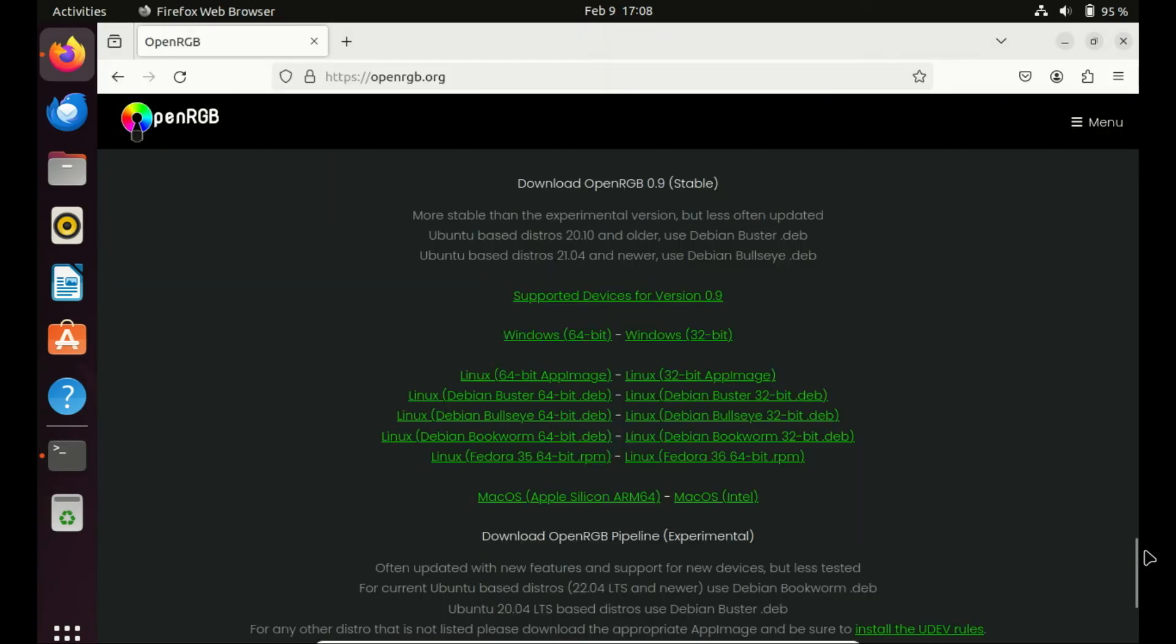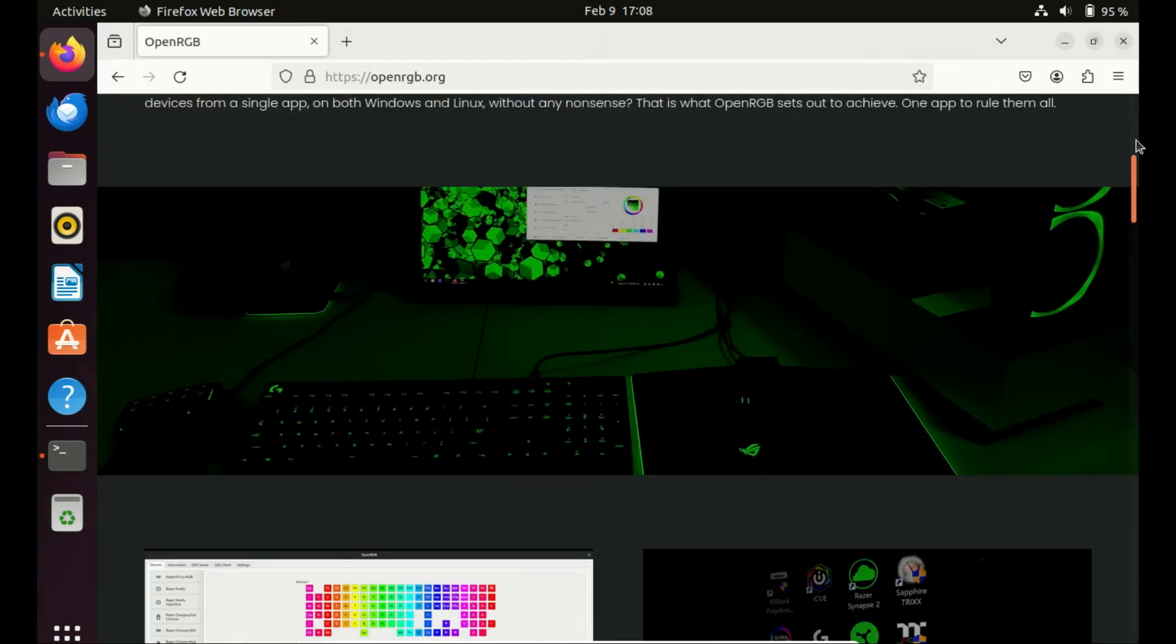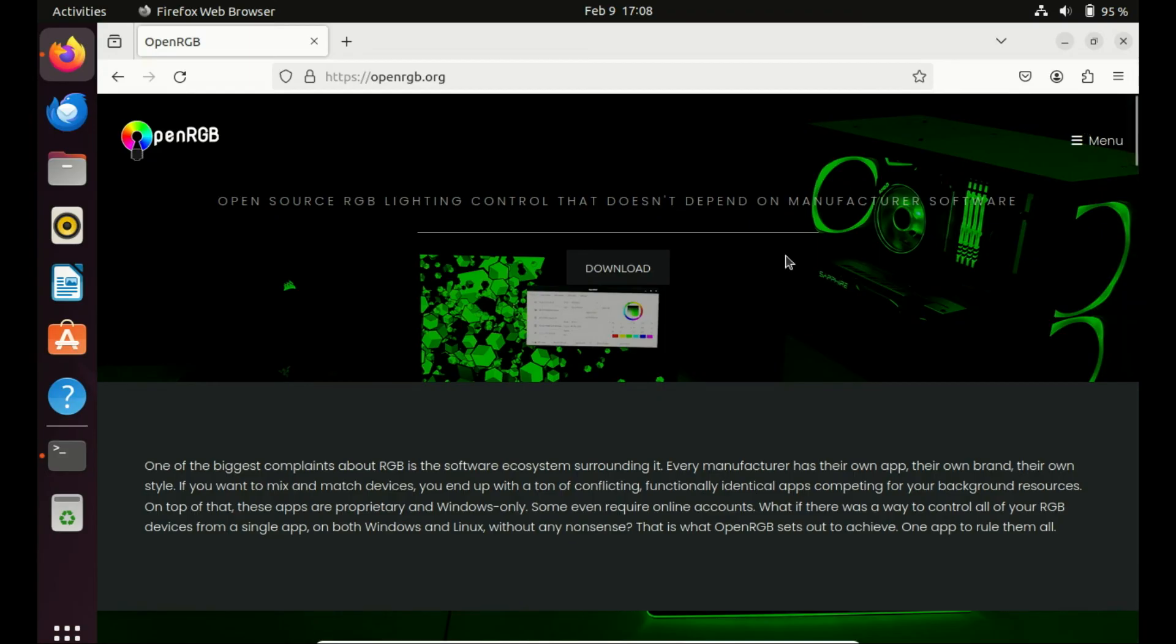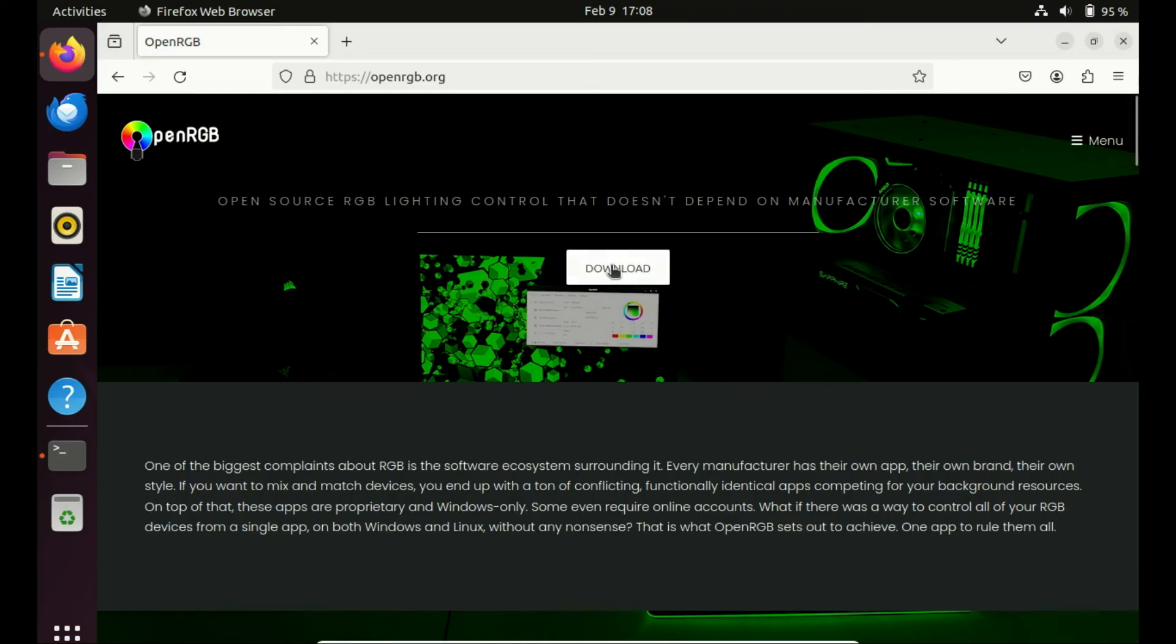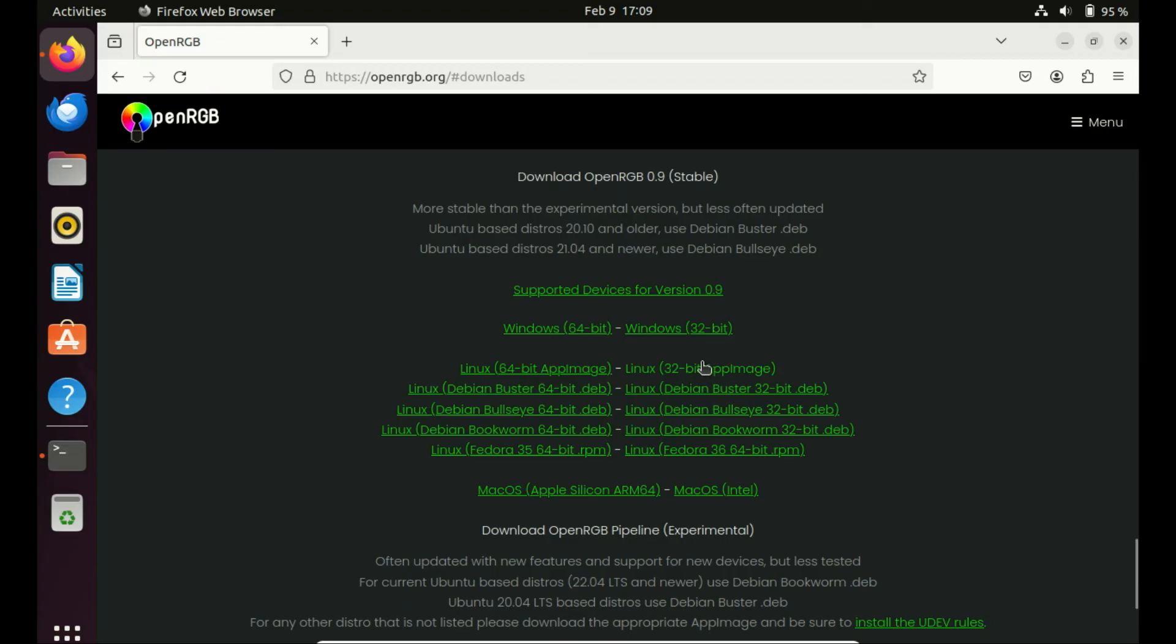If you don't want to use the command line to install OpenRGB, you can download the OpenRGB AppImage from the official site. This software offers a portable version, which can be effortlessly downloaded and initiated with just a single click. Check the video in the description on how to use AppImages in Ubuntu.